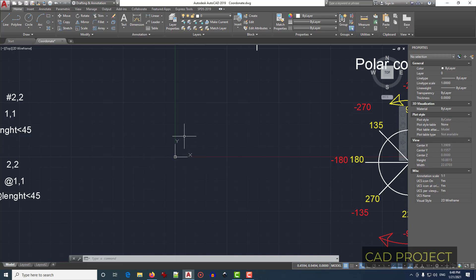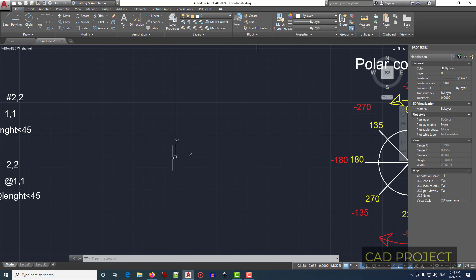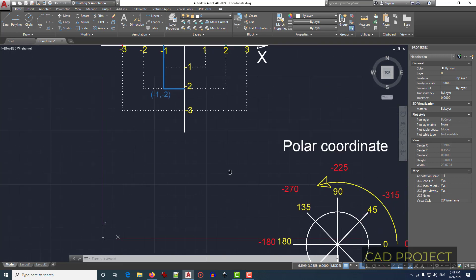There is another line, the Y axis shown in green, and this point, this small square here, is zero zero, the absolute zero zero. Now for a better understanding of this coordinate system I have a drawing.